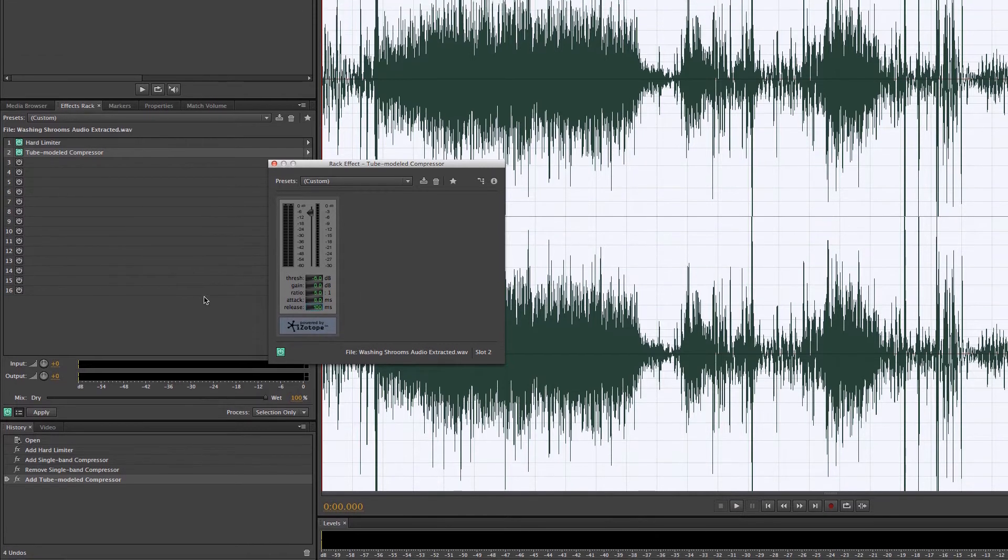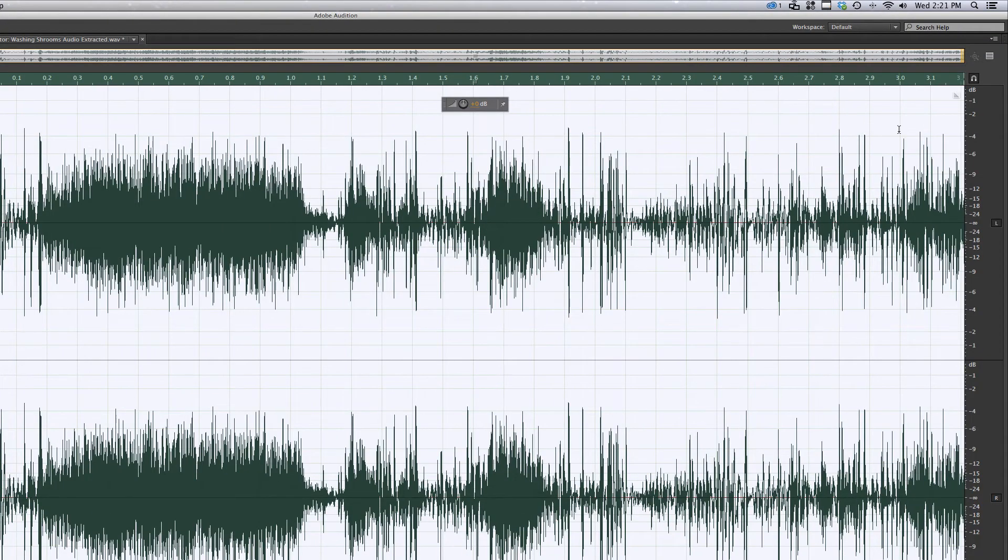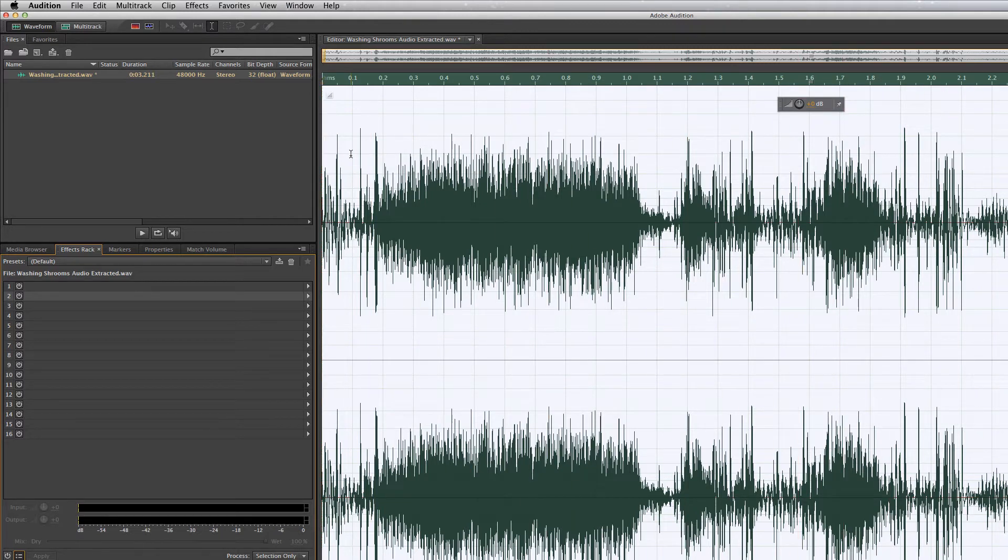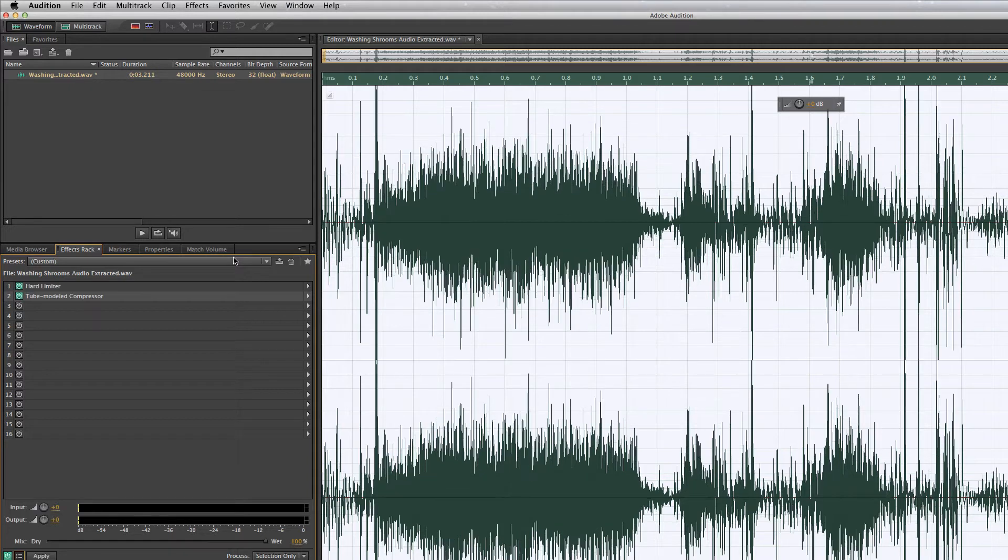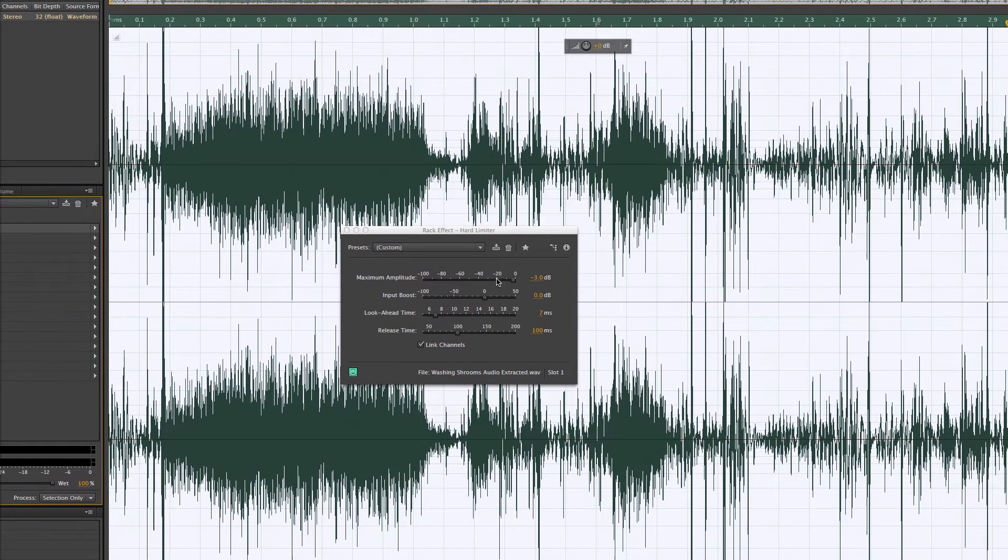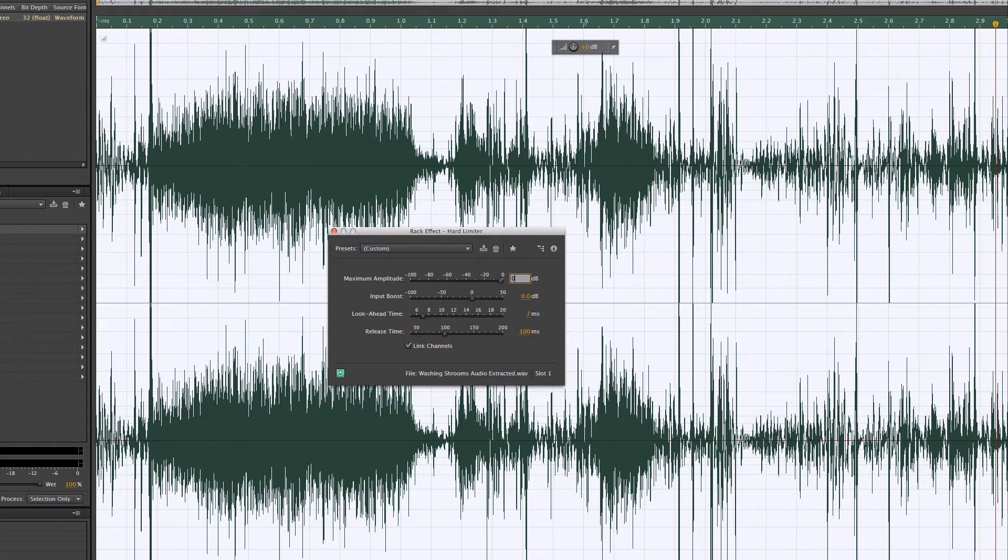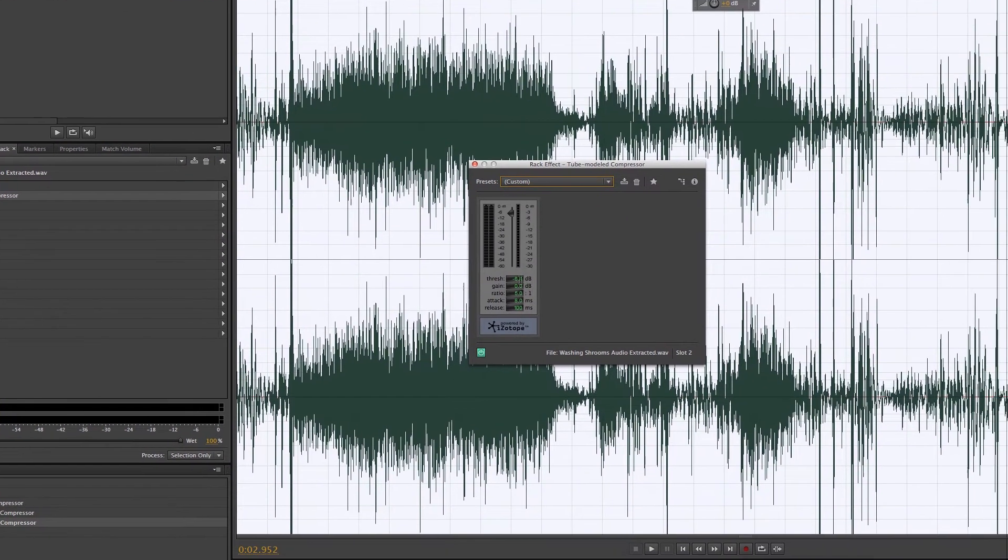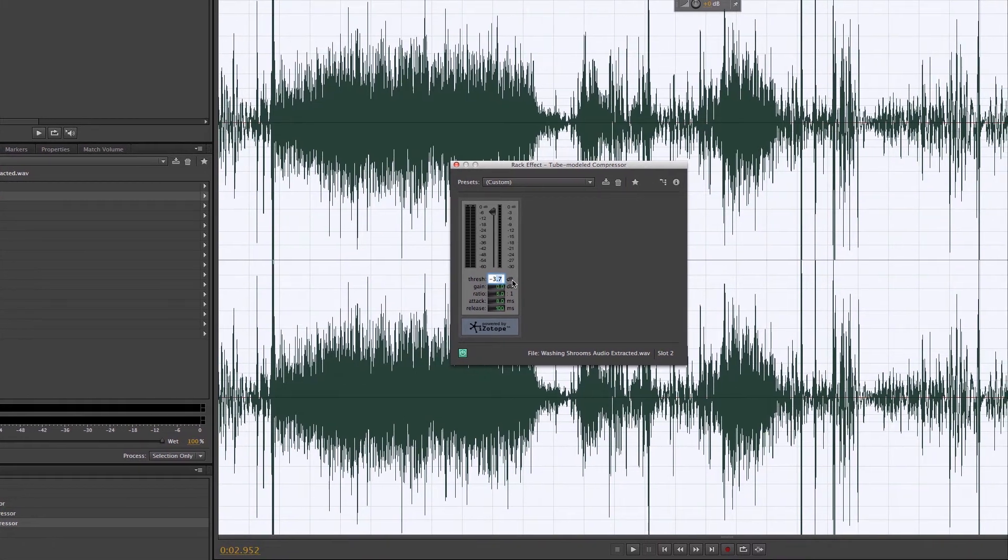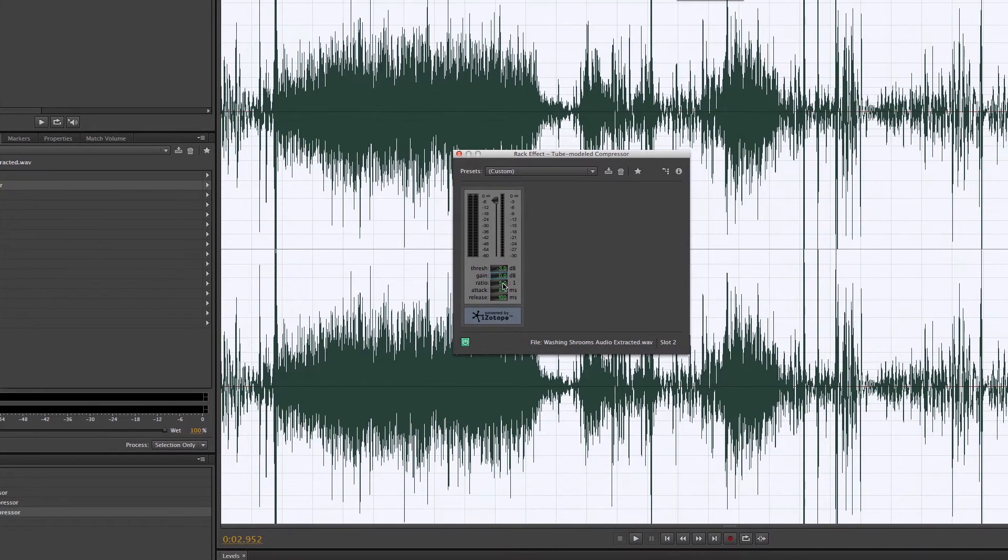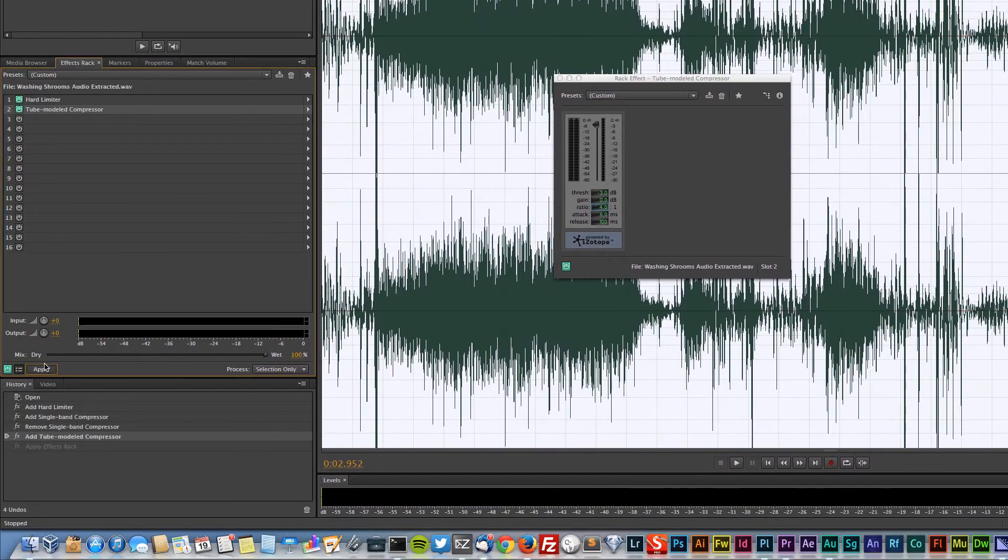Now we'll go ahead and apply this, and you can see that all this audio has been brought down. Nothing now is going above the negative three range. That actually might have been a little bit too much. Let's undo it and go back to our hard limiter. Let's just say zero over here. I just don't want any clipping in the tube model. Maybe we'll make this negative three. Let's apply that.